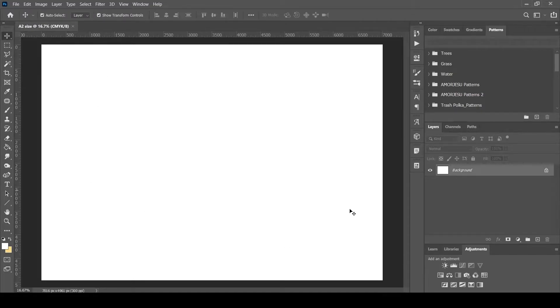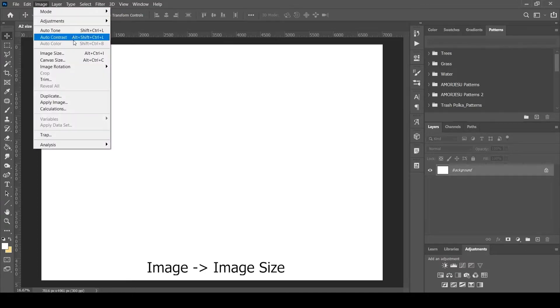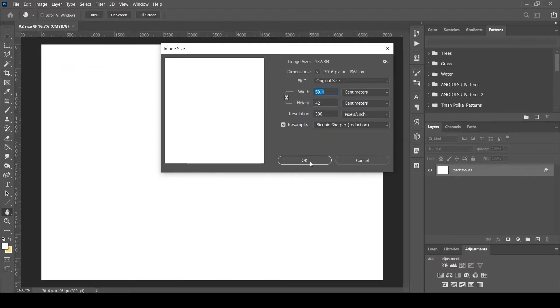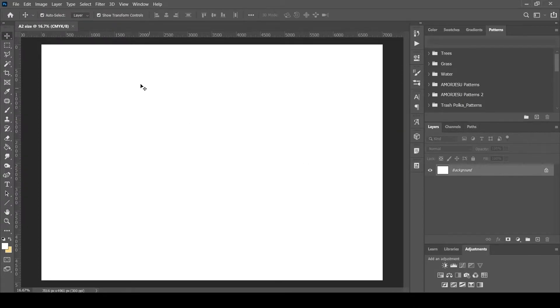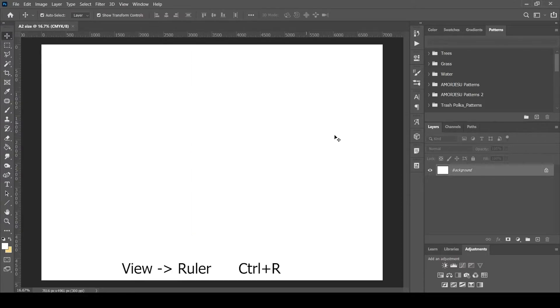Now this is my workspace, which is my A2 size sheet. We can check the image size by clicking on image menu and select image size. We can also change the size and resolution of the image. The ruler is displayed on the top and left. If not visible, enable it from the window menu.